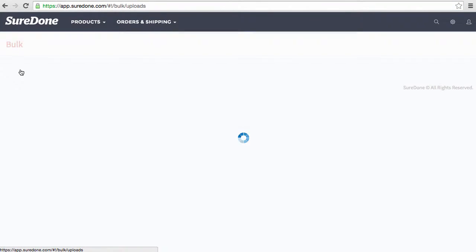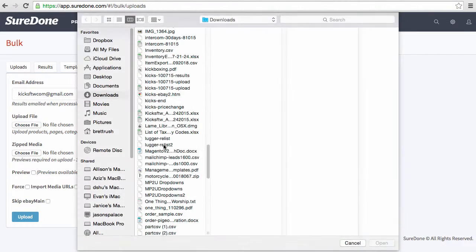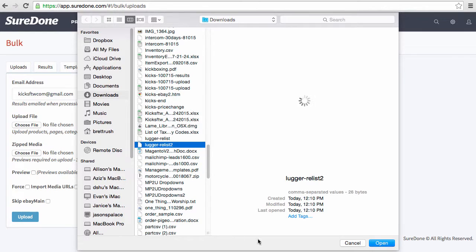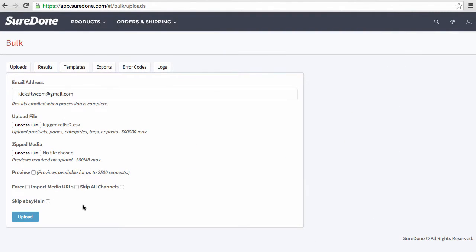Now we're going to upload this separate file. Lugger Relist 2, and this time we're not skipping any channels, we're just going to click Upload.